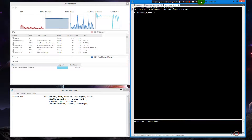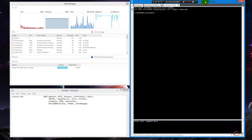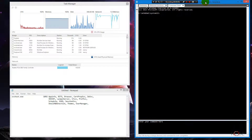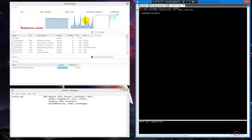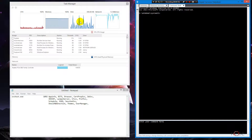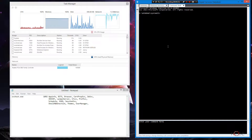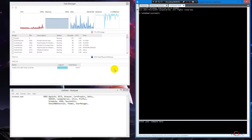We're troubleshooting a network performance issue. The end user reports poor performance, and when the ISP was contacted, they said one of the computers is over-utilizing the bandwidth on the network — maybe it has a virus or something.